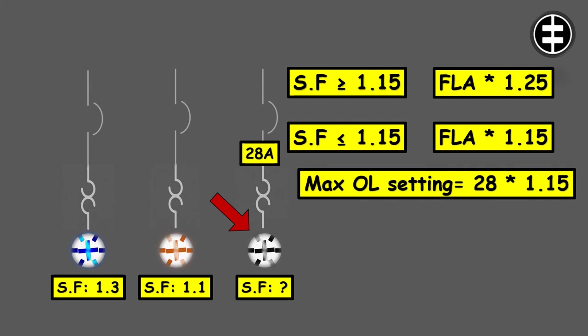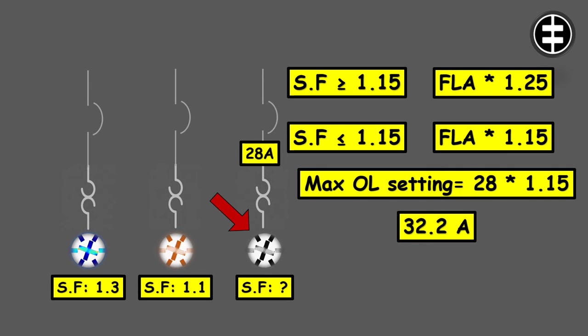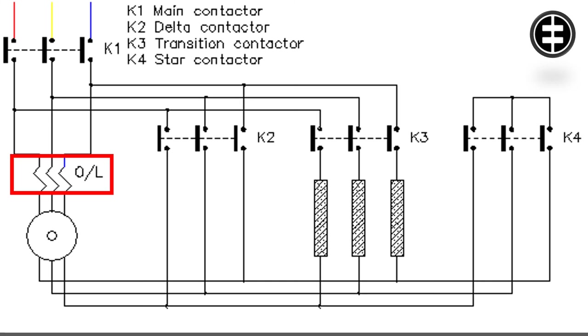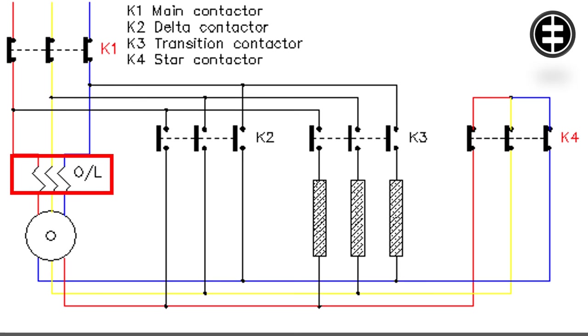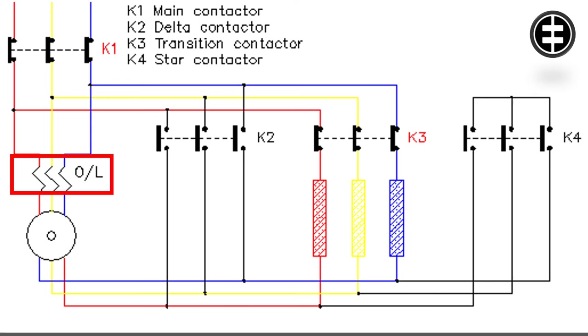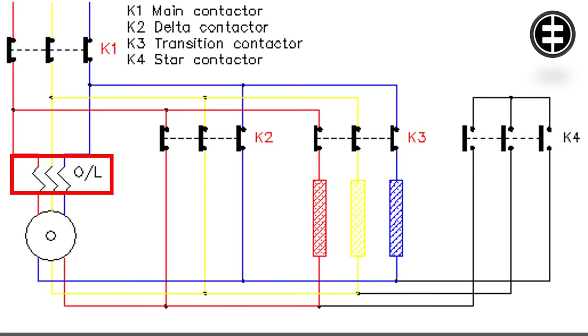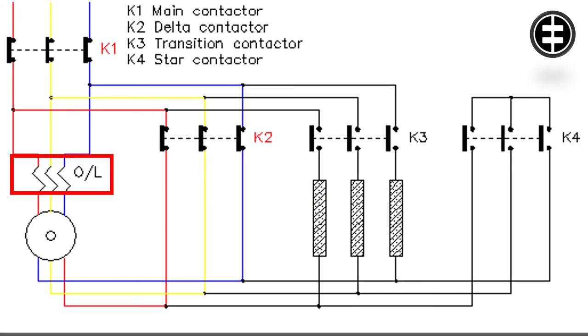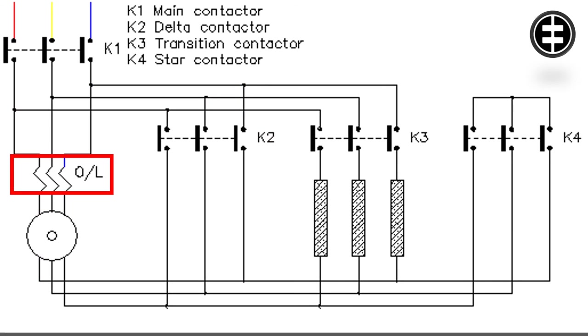If the motor is starting through a star delta circuit, which means that our motor is going to start on star configuration and then once it gets up to a certain speed or a certain duration of time has passed, it's going to switch into delta configuration and run in delta. That means when we're sizing the overloads, we must consider the location of the overload in the circuit.